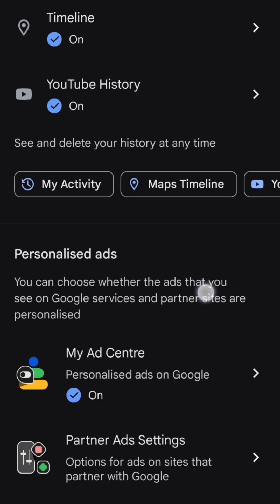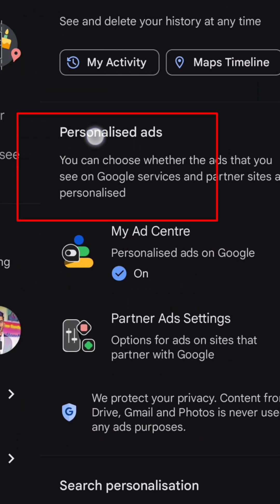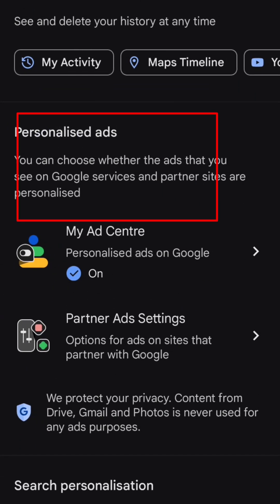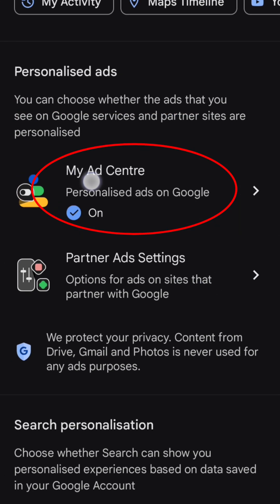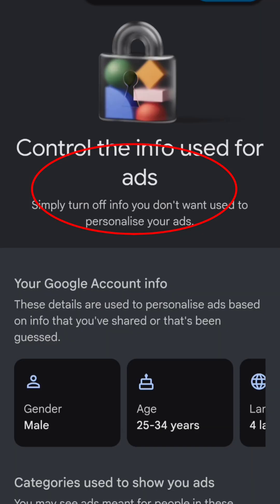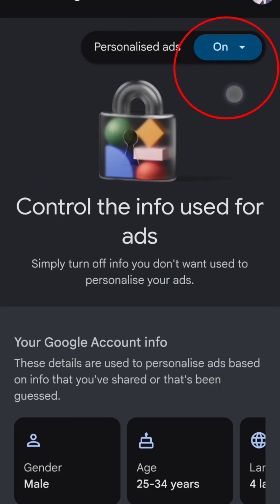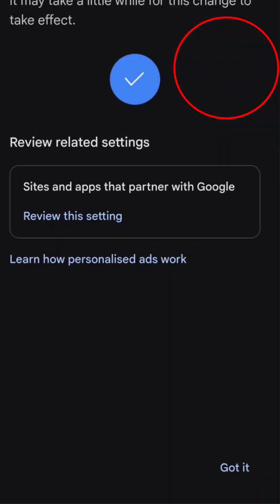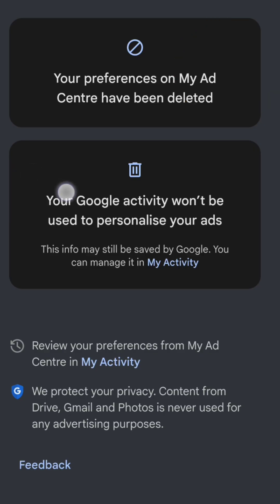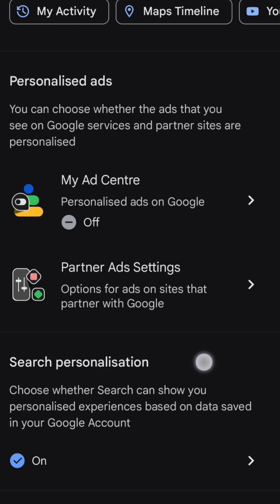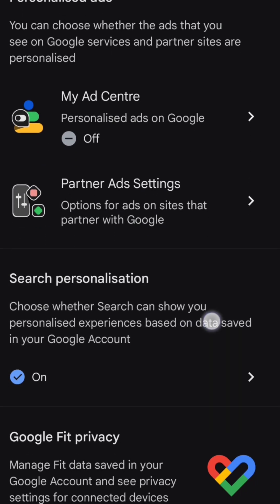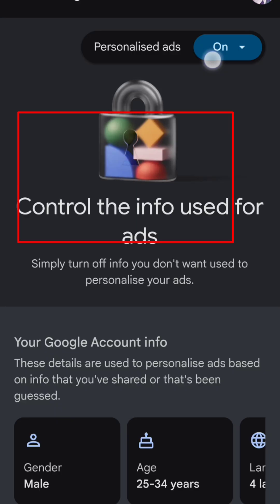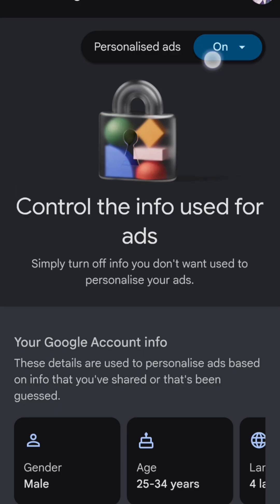Under Personalized Ads, you will see My Ad Center. Click on My Ad Center and turn off personalized ads. Press the back button and go to Personalized Search, then turn it off. Turning off personalized ads will prevent Google from showing ads based on your search and online activities.